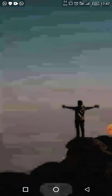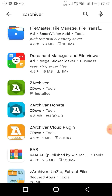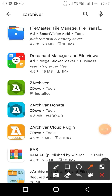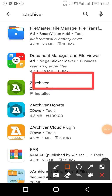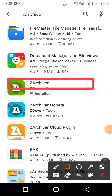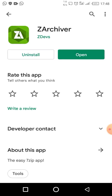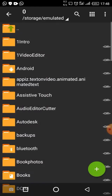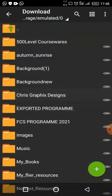Go to Google Play Store, open your Play Store application, and search for ZArchiver. When you search for it, you are going to find it. I've already installed it, so you install it from your Google Play Store and then open it.